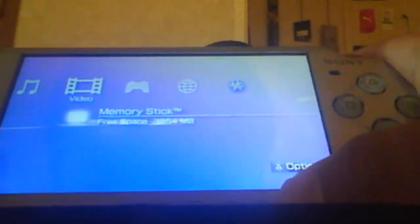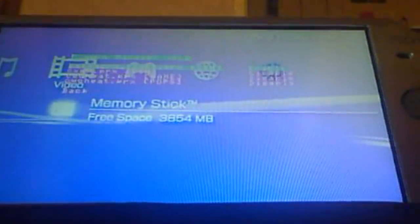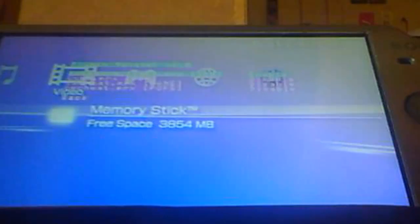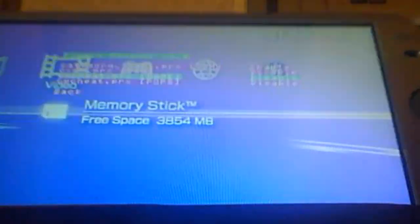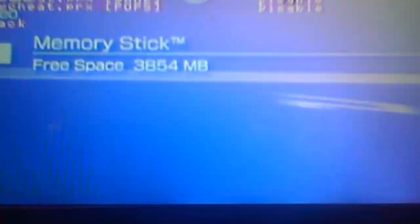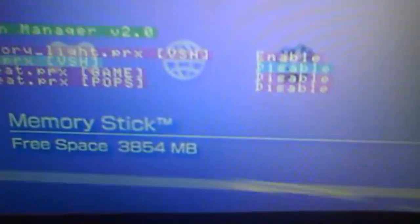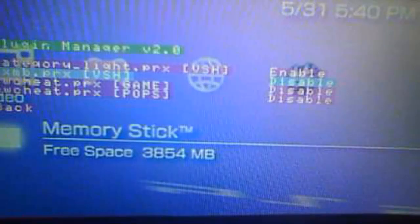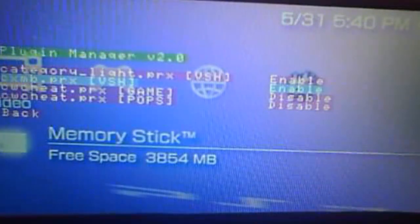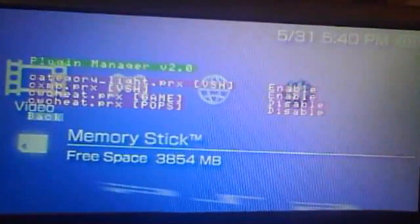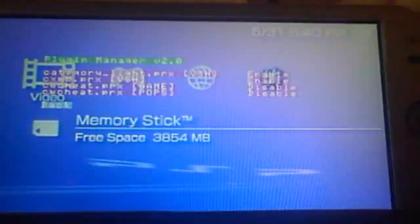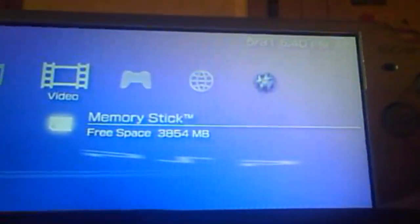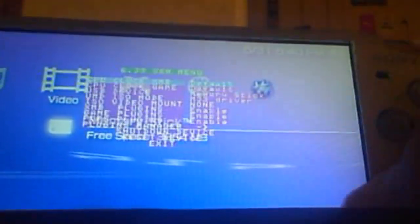As you can probably tell already, I got a custom wave that I installed myself. Anyway, you're going to want to go into your plugins manager and make sure CXMB.PRX is enabled. Once you make sure that, you can just exit out and you're going to want to restart. Reset device.